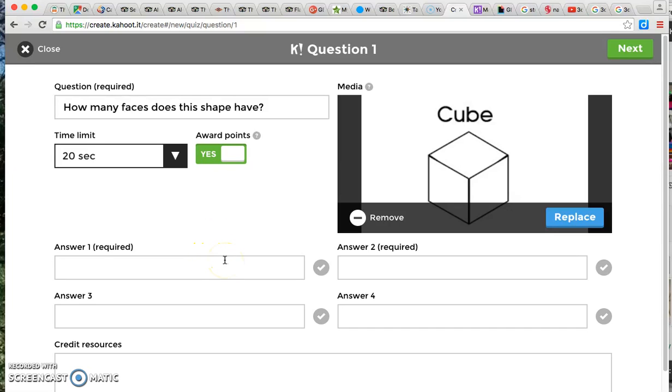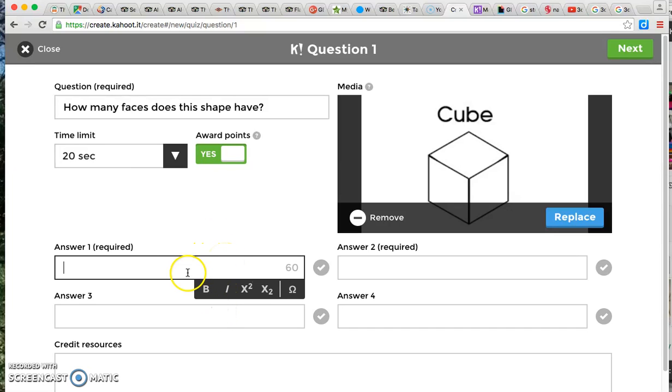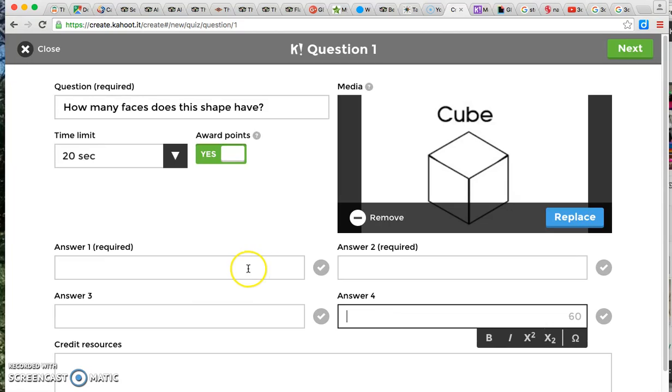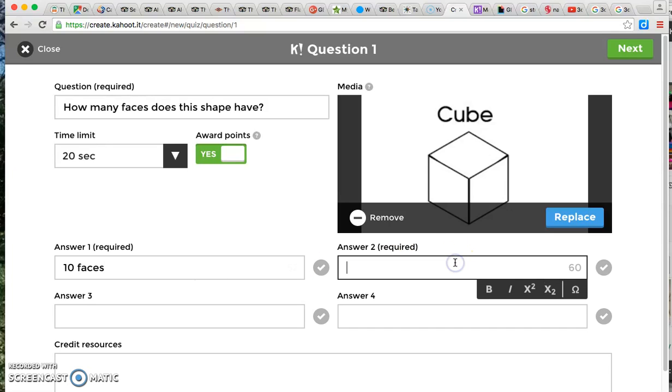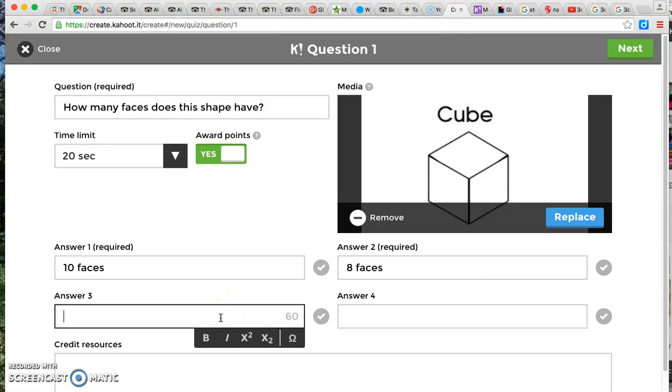Here you can fill in your answer choices. You can leave it only with two answer choices, you can leave it with three, or you can add all four. You don't have to fill out all four if you don't want to. And usually I leave it either with one or two if I'm working with younger students or if I just want to make it just a little bit easier for the students as they're playing their game. But normally I do all four answer choices.